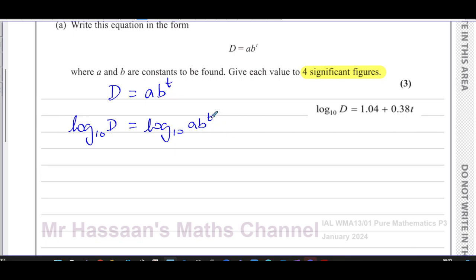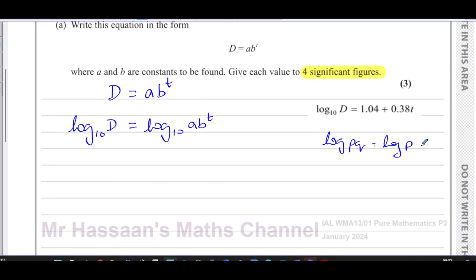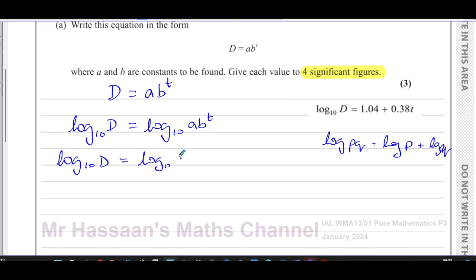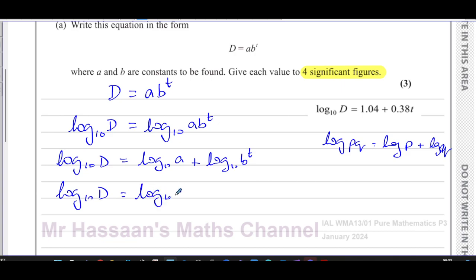One mistake people make is saying t multiplies the whole log. No — t is only the power of b. It's a times b to the power of t, not (a·b) all to the power of t. So we split it into two logarithms first: log base 10 of d equals log base 10 of a plus log base 10 of b to the power of t. Now we can apply the power law to get t times log base 10 of b.